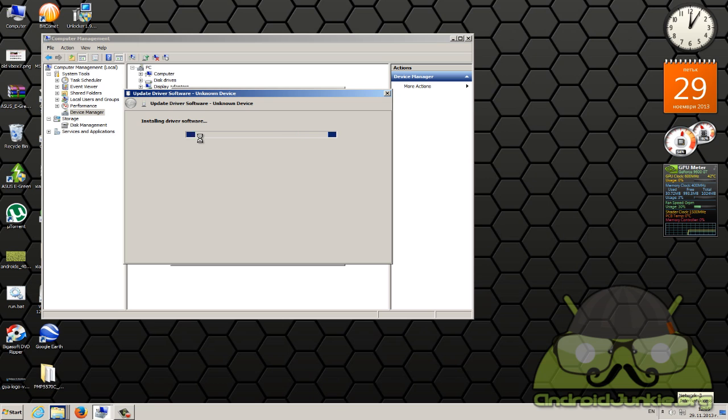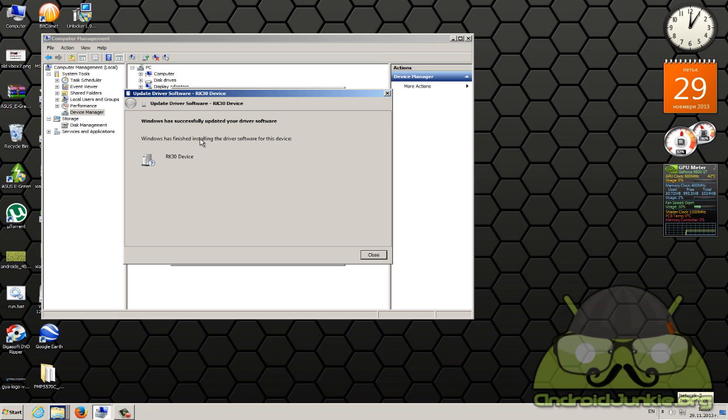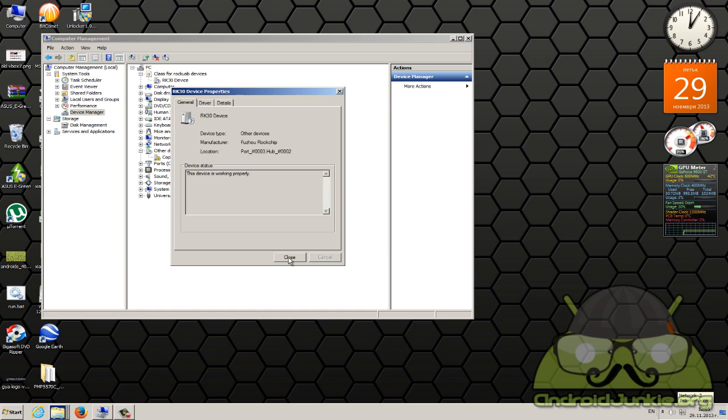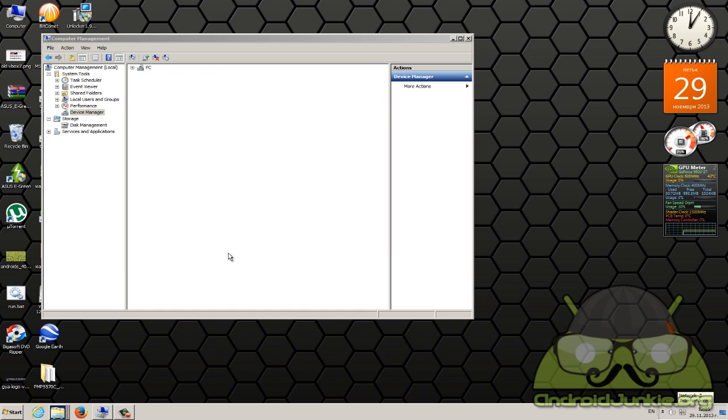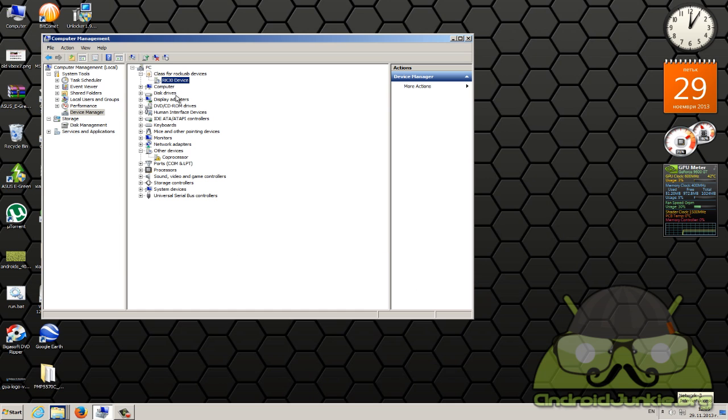Should take just a few seconds. And there you have it as you can see RK30 device, it now recognizes your tablet while it is powered off. This is what you should end up with. So you are now ready to flash the stock firmware.